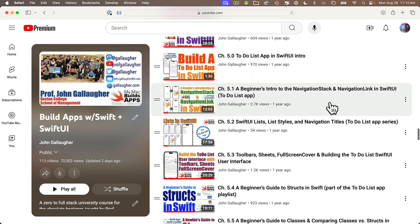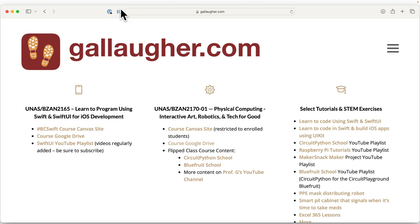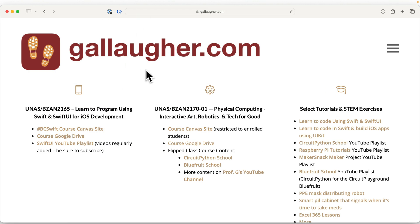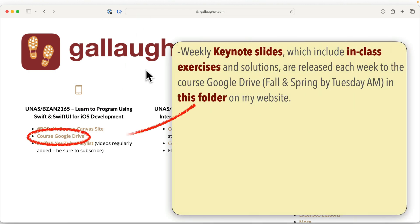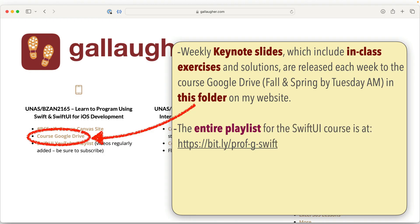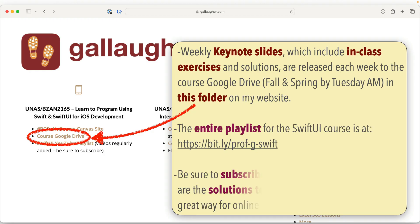I teach each Monday evening, so on Tuesday I'm going to release the prior week's in-class notes and exercises on the course as a Keynote slide deck in the open Google Drive that you can find at gallagher.com — that's just my last name, remember there's a 'u' in it. Feel free to check that out each week, and faculty, you're welcome to use it with your own courses.